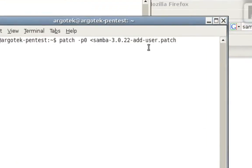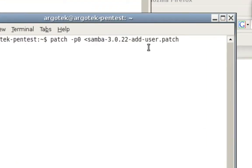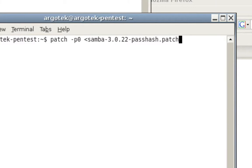In this situation, it's just patch -P0. And then your input is going to be Samba 3.0.22 add user patch. And you're also going to need to do the same thing for the pass the hash patch.